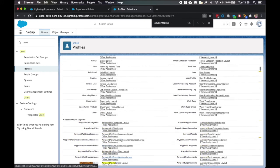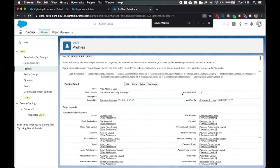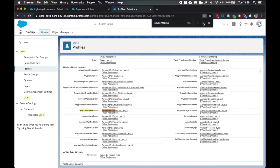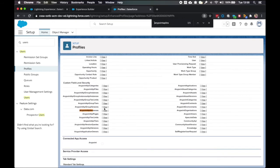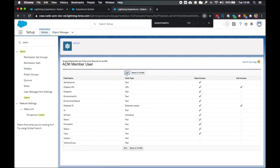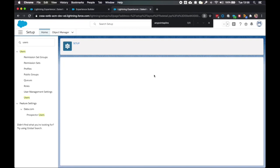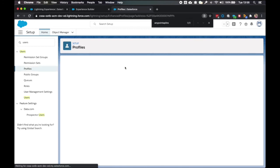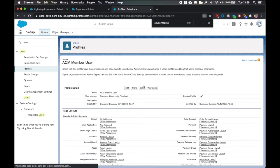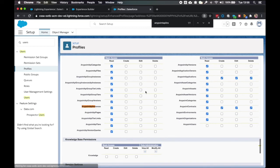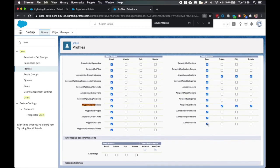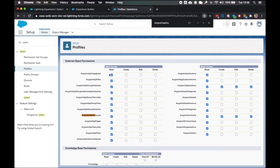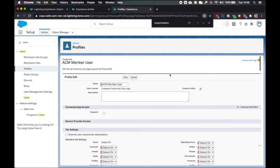Anypoint API instances. Make sure we go to those field level security there we go click view and again we're having read access of version and version group hit save go back to profile one more edit on the actual profile scrolling down and making sure that read is ticked for all of these external object permissions so you can see they're all ticked and then hit save.